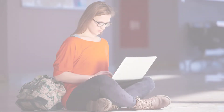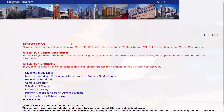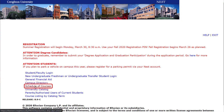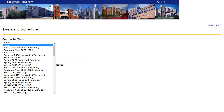The course schedule lists courses available in a given semester and changes every semester. To find the course schedule, go to thenest.creighton.edu, but don't log in. Click Schedule of Courses from the menu. On the Dynamic Schedule page, select the term you want to search from the drop-down menu.